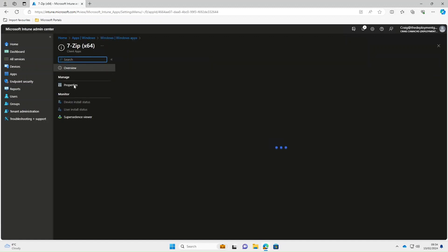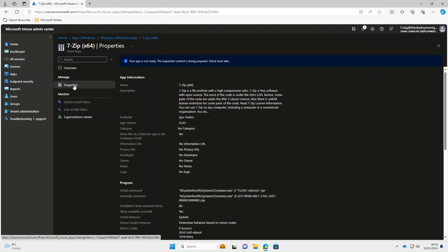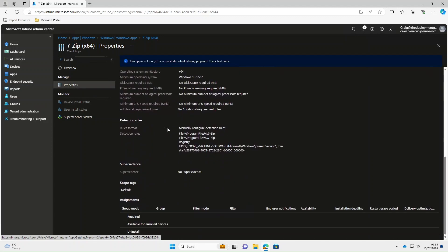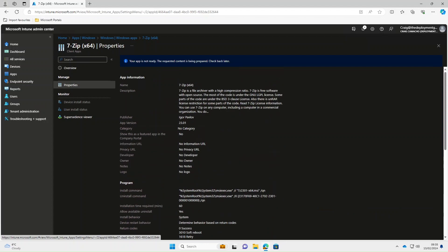So we'll click into that and go to the properties. As you can see, we're now greeted with a nice blue banner saying your app is not ready and if we scroll to the bottom, everything's greyed out and we can't assign this app just yet. So whilst we wait for the app, I'm going to pause the video and come back when it's ready.